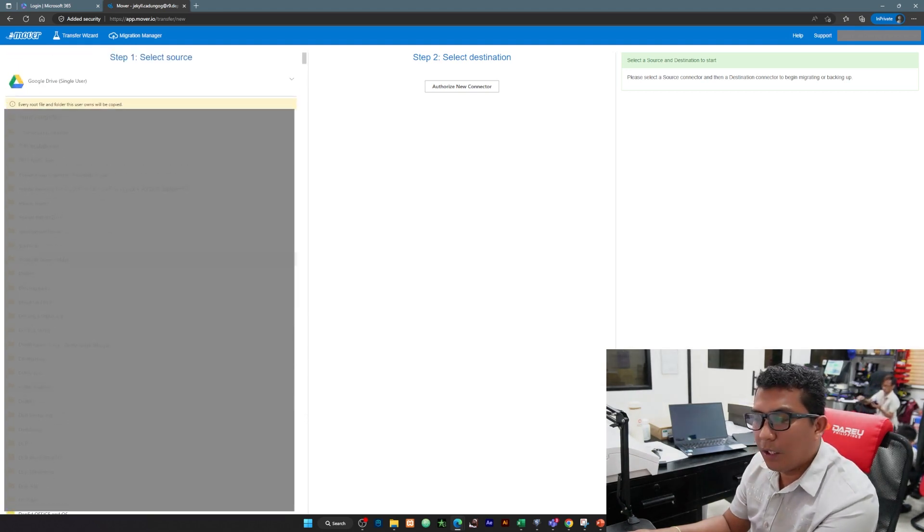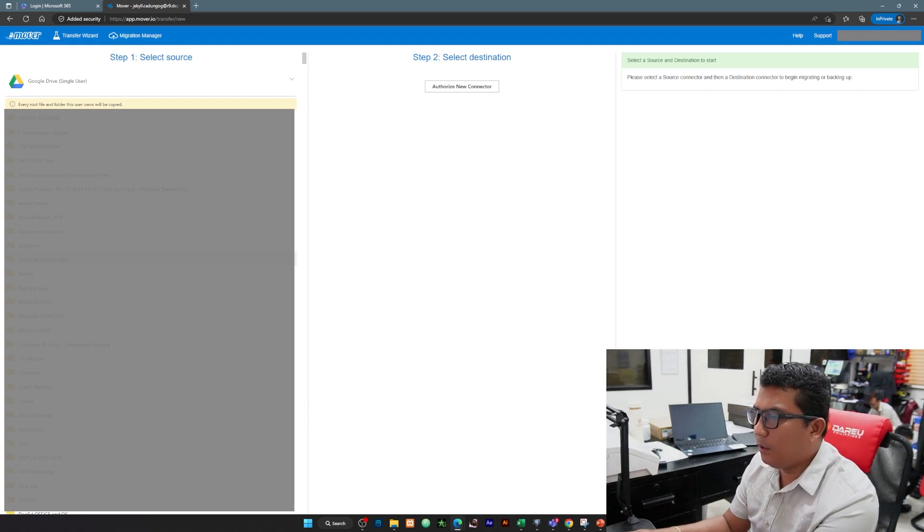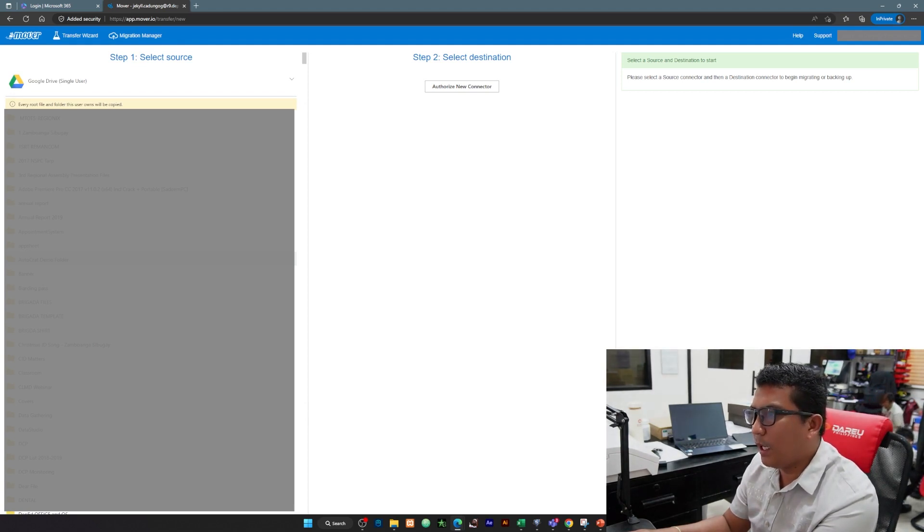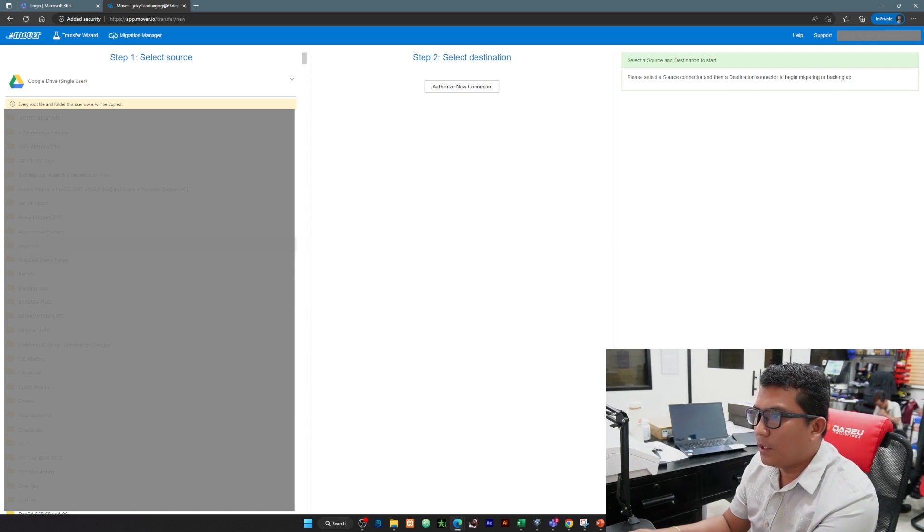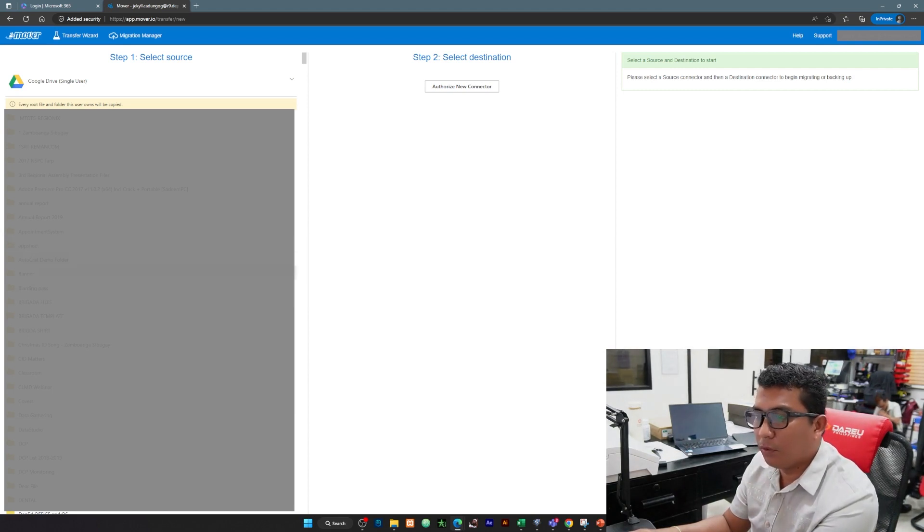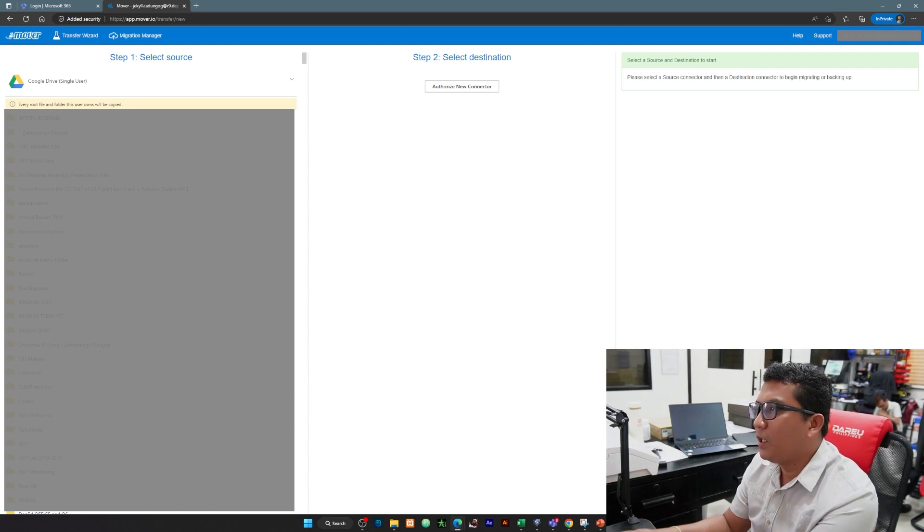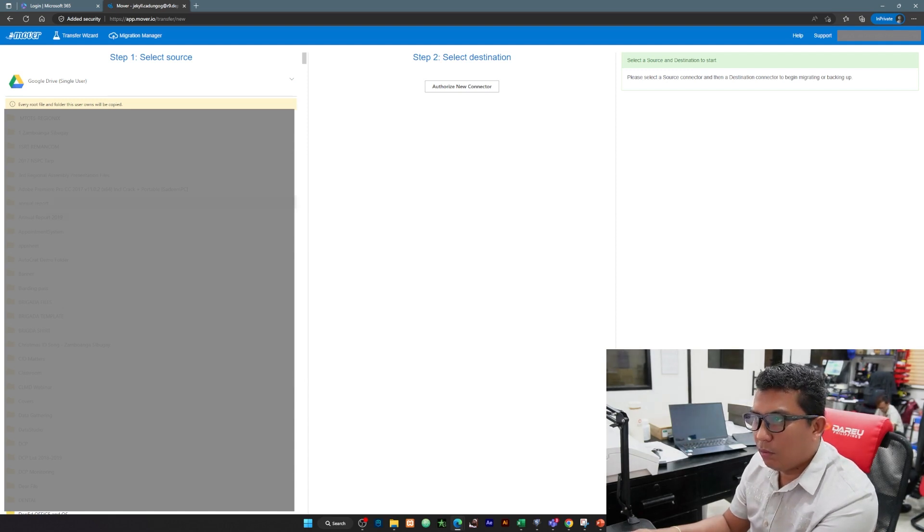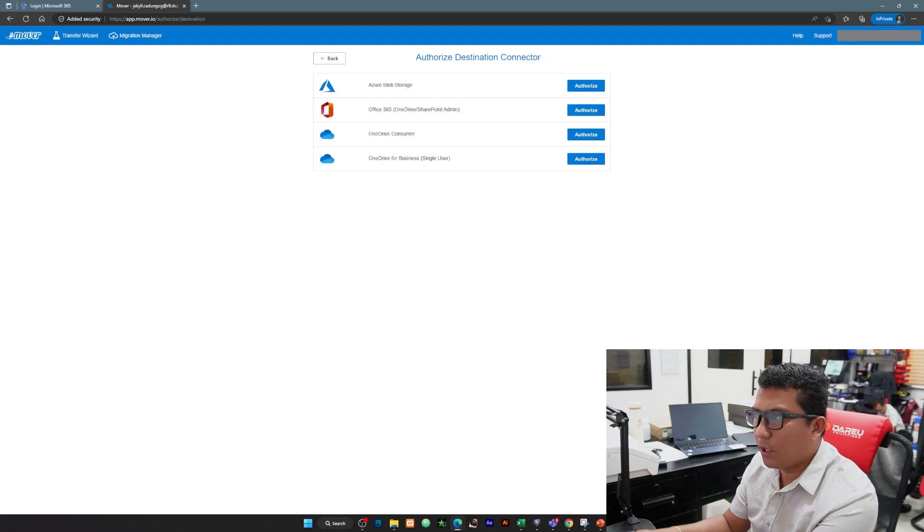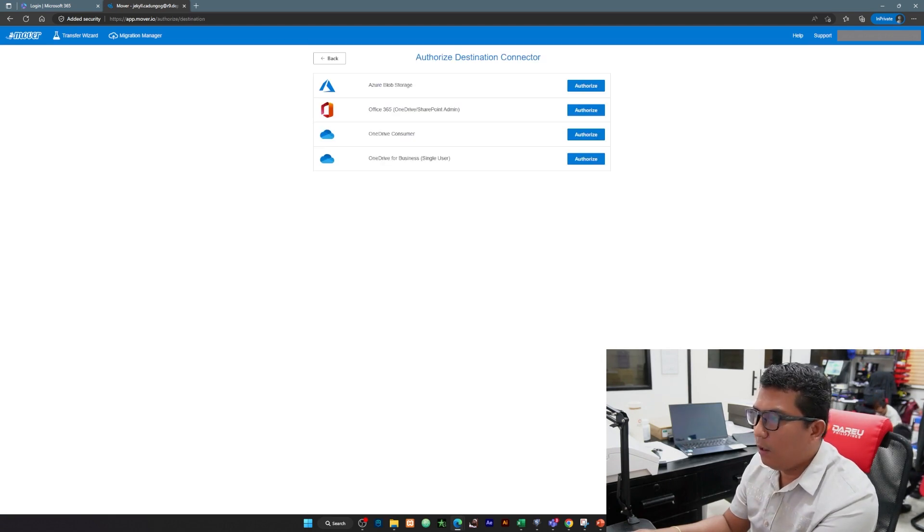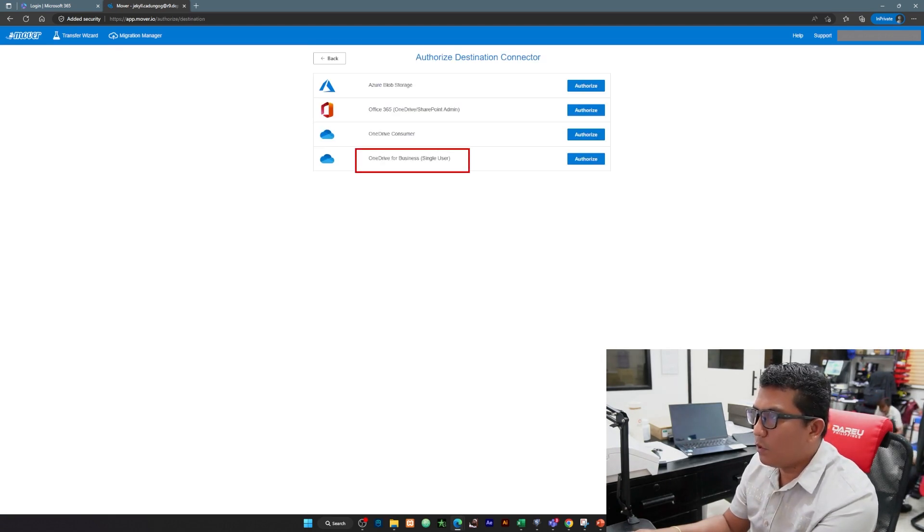Kunti lang yung laman ng Google Drive niyo, it could be 5 gig or 10 gig lang, you may transfer all. But ako for this demo I'm going to select only one folder. Pagkatapos na connect yung Google Drive, pwede na natin itong select destination. We're going to authorize our OneDrive.